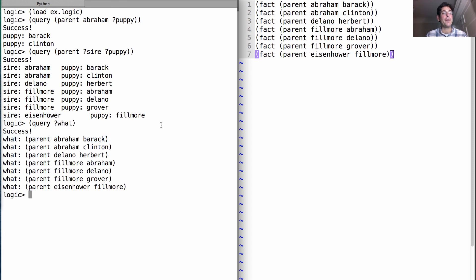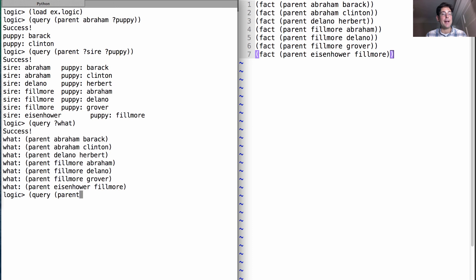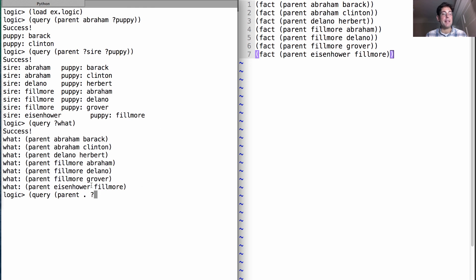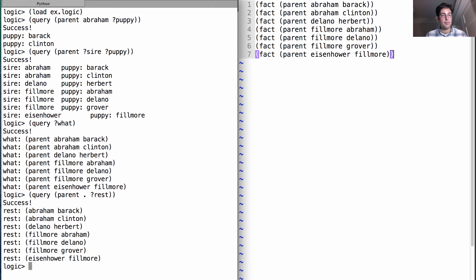If I was only interested in the parent relationship, I could specify what are all the parent pairs by using a dotted list, which means that the variable will be a representation of the rest of the list.